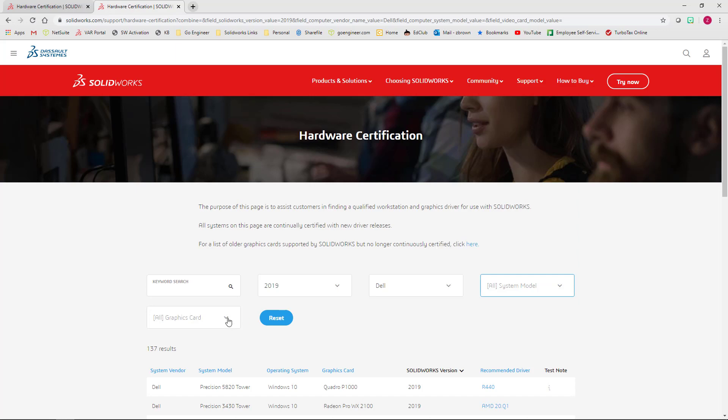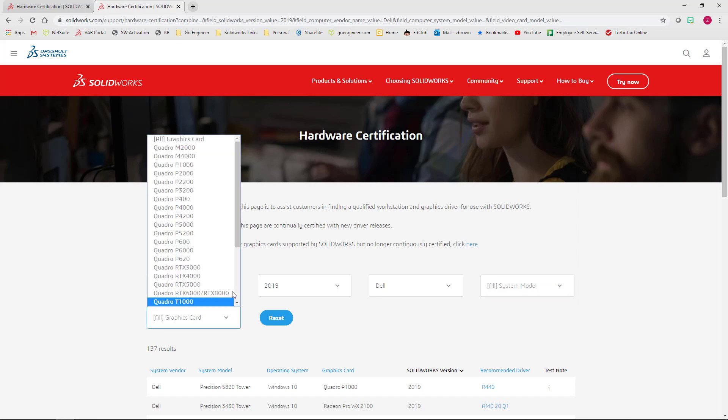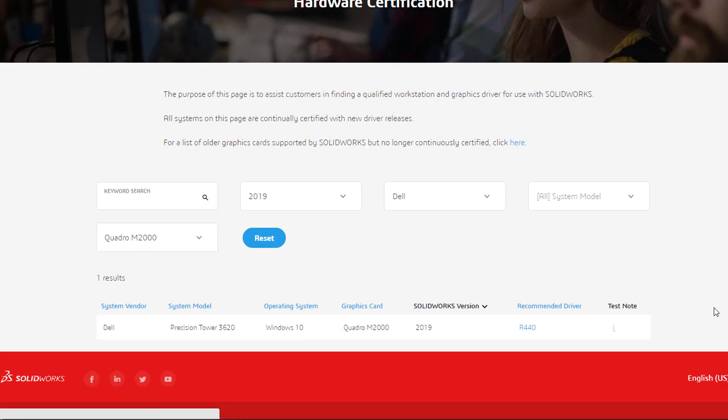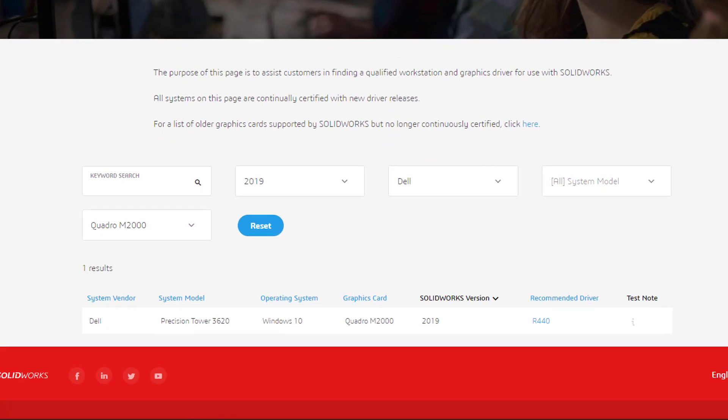For graphics card, I will choose my Quadro M2000. Below the pull downs is a list of available certified drivers for the NVIDIA M2000.